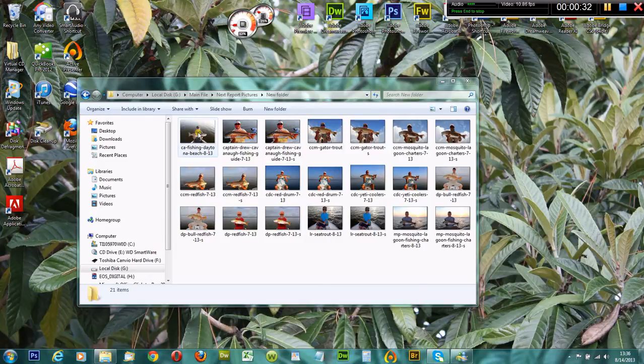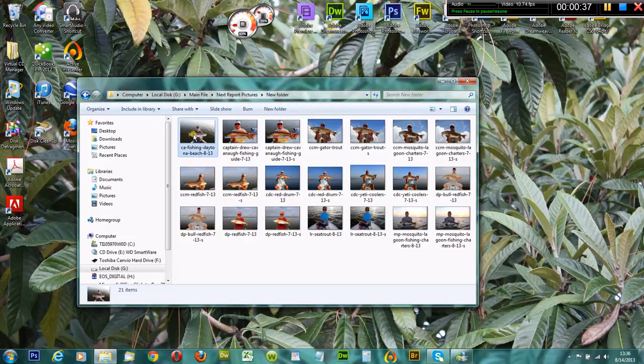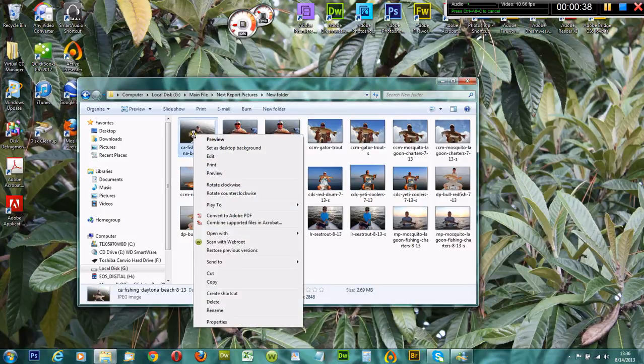You're going to go to the photo, your picture file, JPEG, whatever you want to open, and right-click on it.